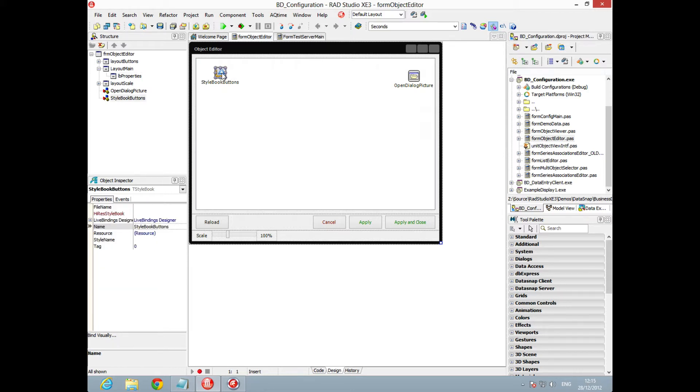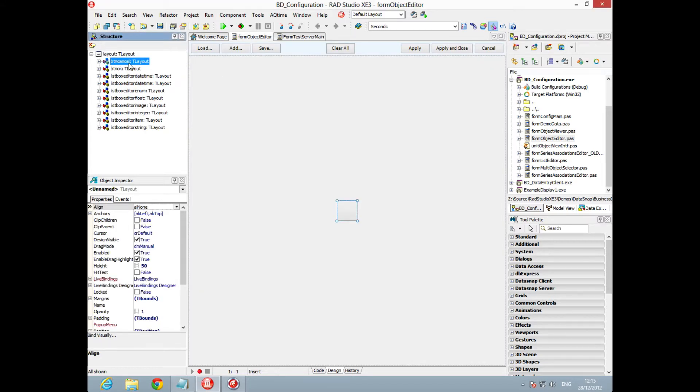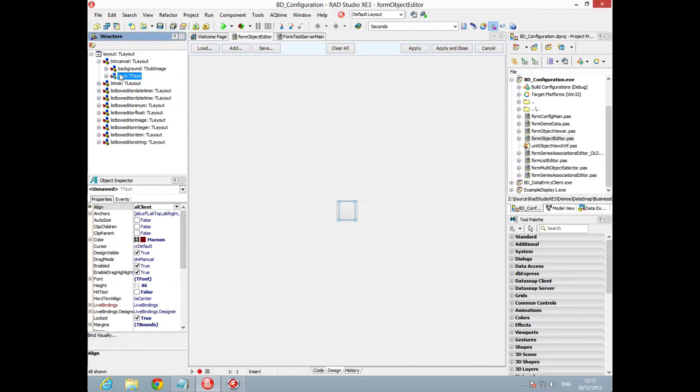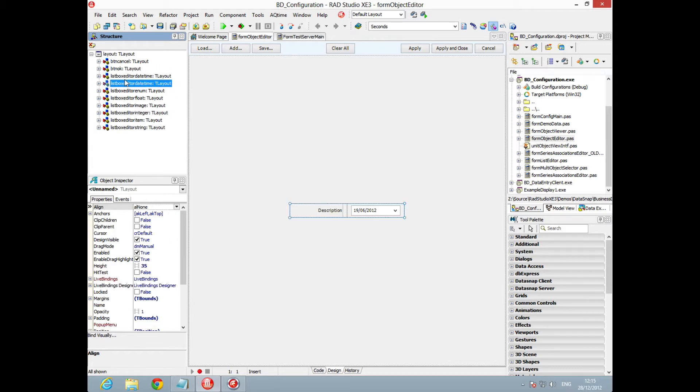and we can see this is a t-list box, nothing particularly clever or special about it apart from we've got our style book here. Each item that gets added has a style from the style book. We can see we've got our buttons with the red and green